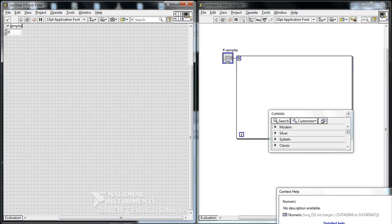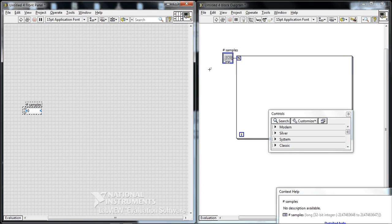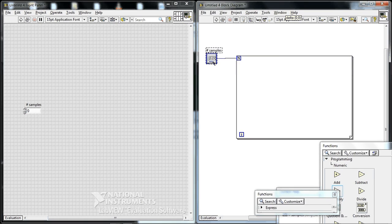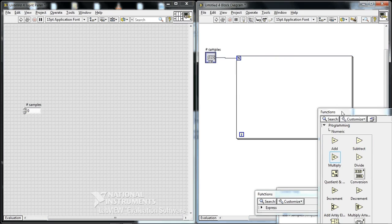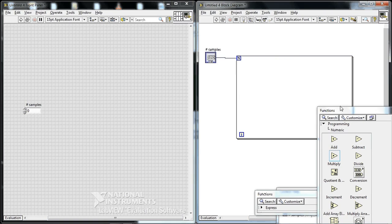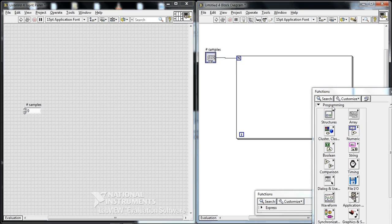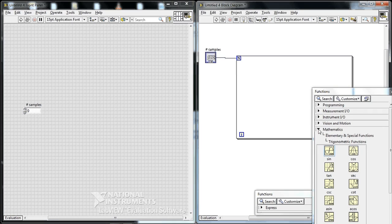And then now what we want to do is calculate the sine wave function. So go down to programming, mathematics, elementary functions, and sine.